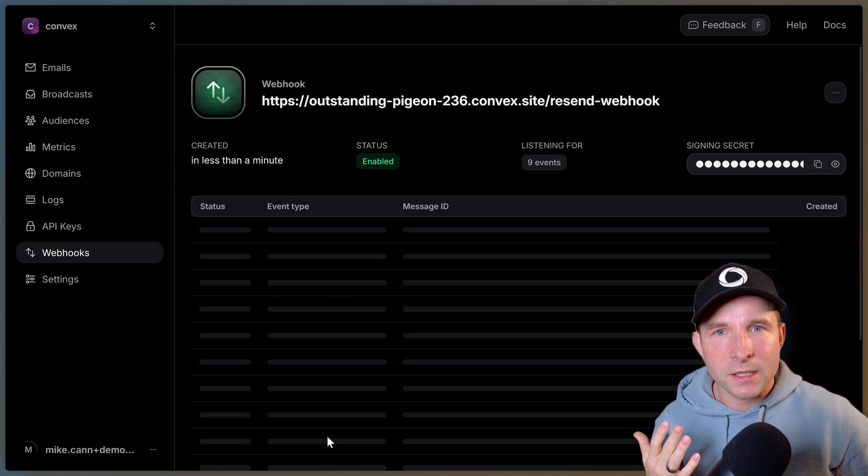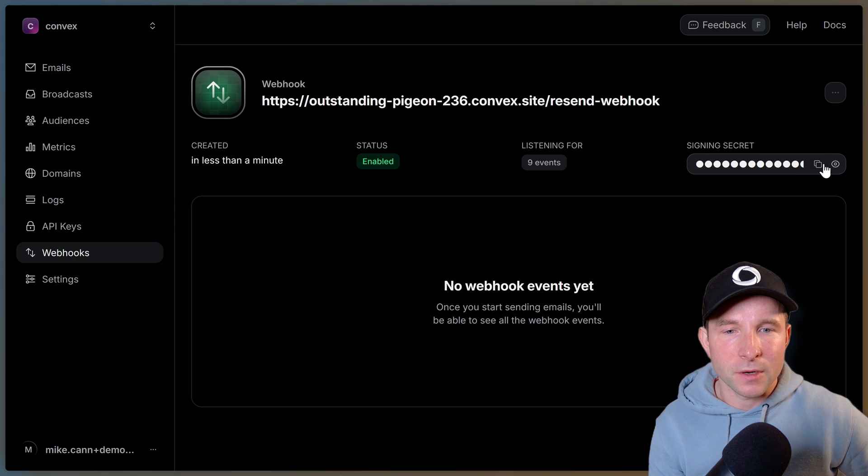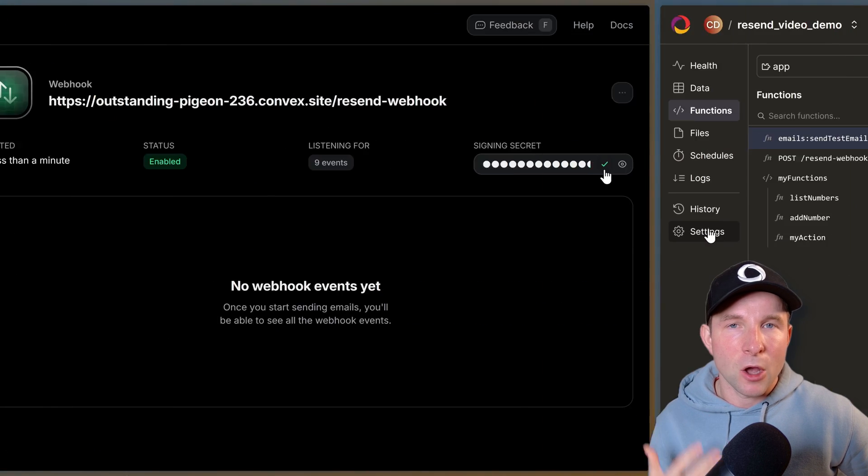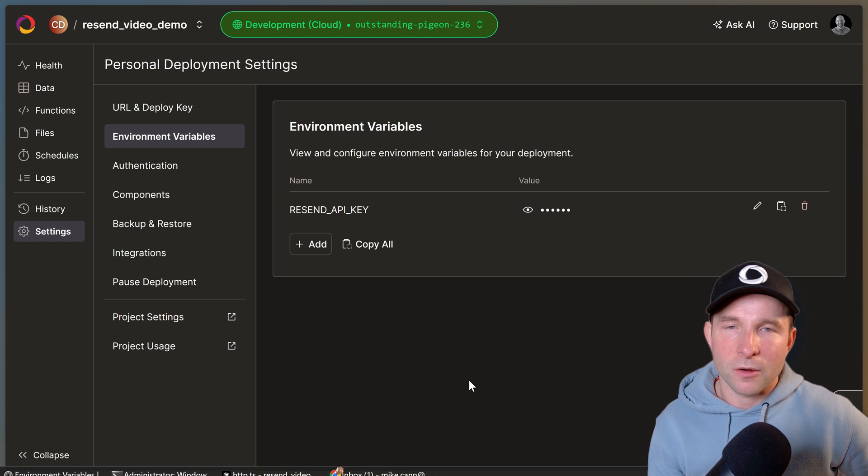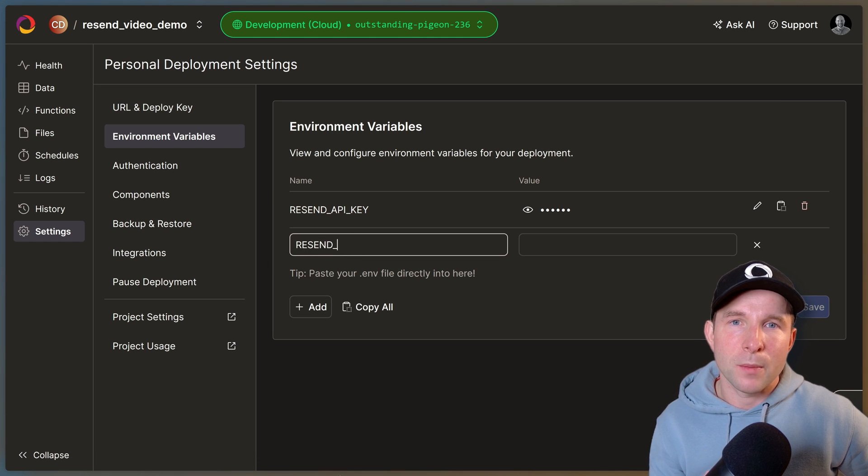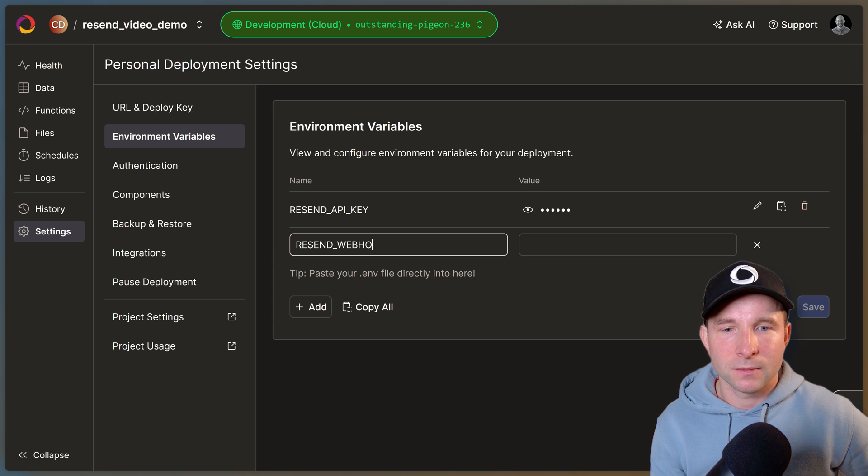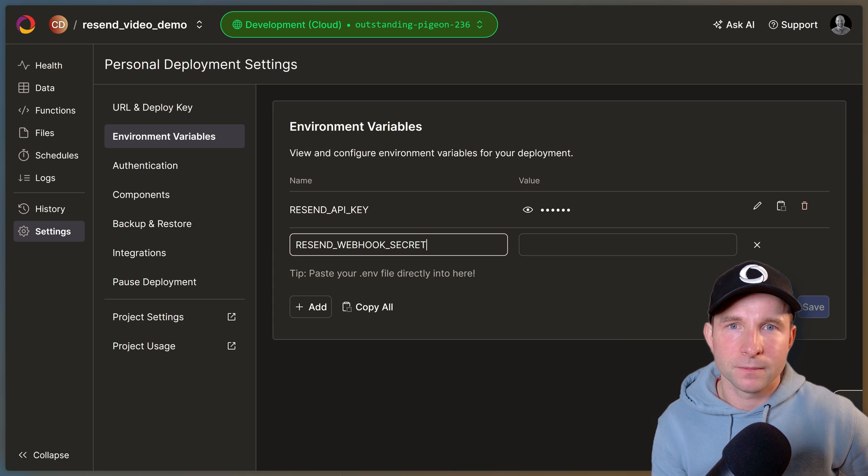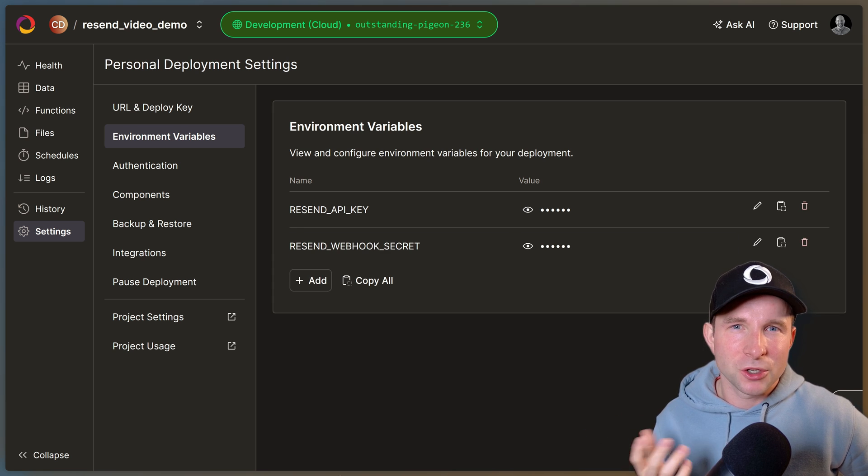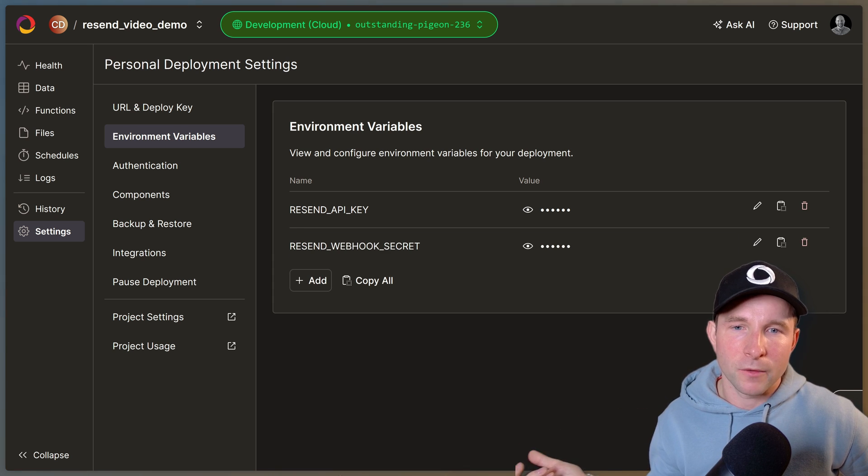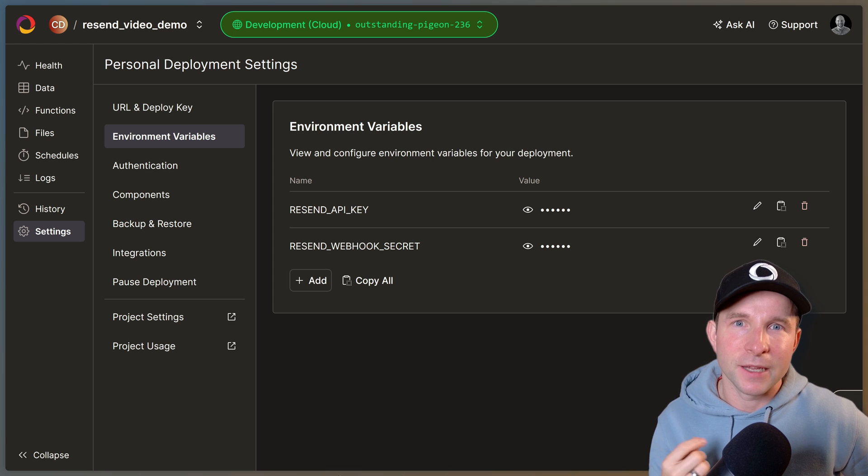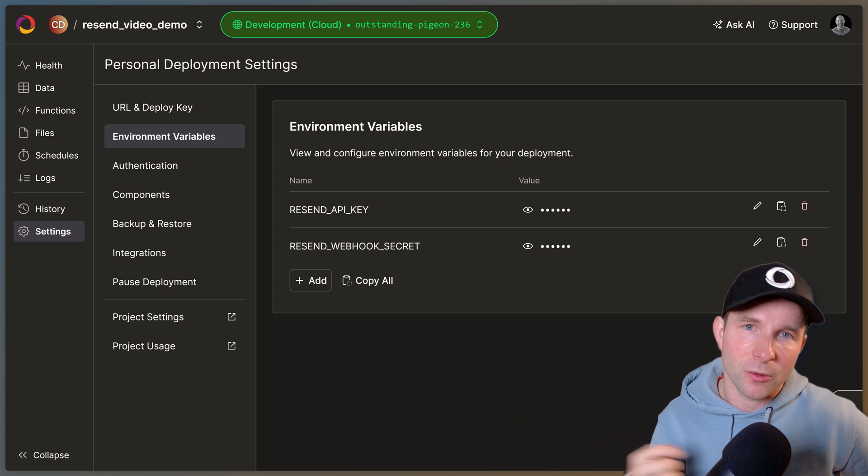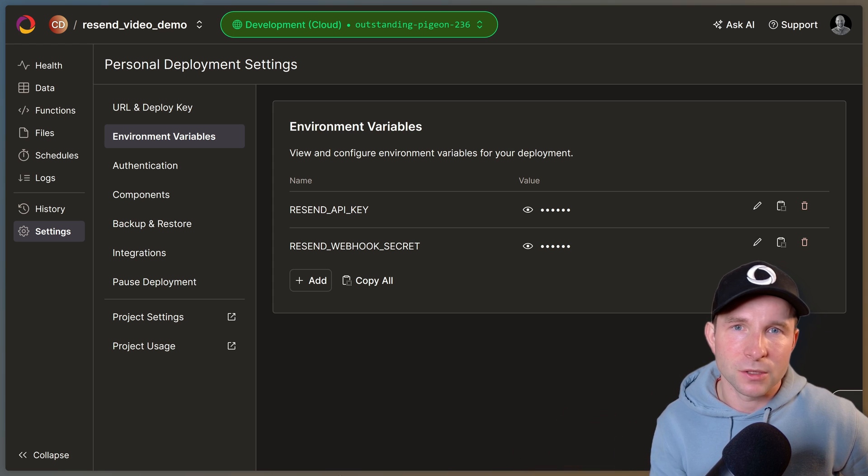All right, once created we can then grab this signing secret and then open up the Convex dashboard again and create another environment variable called RESEND_WEBHOOK_SECRET and paste our signing secret in there. We do this to ensure that the message coming from an external source is definitely from resend, otherwise you could end up with a security issue.